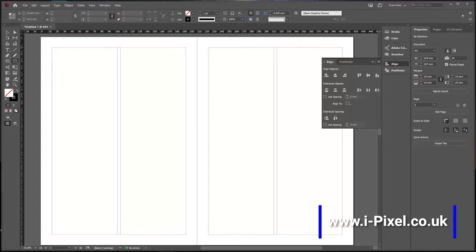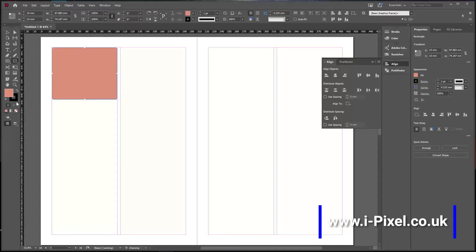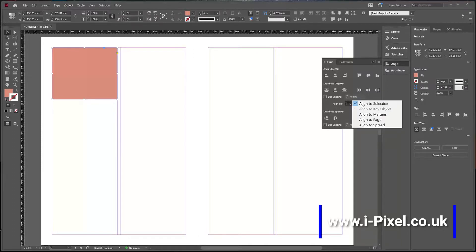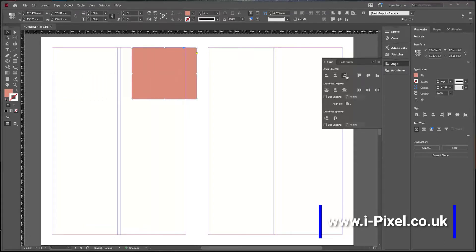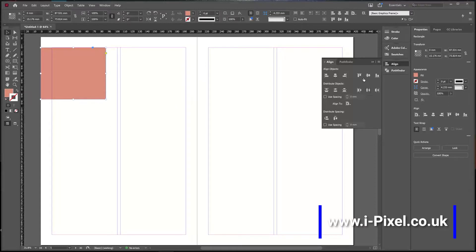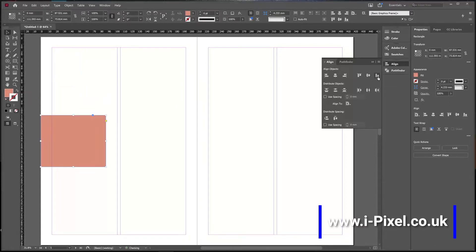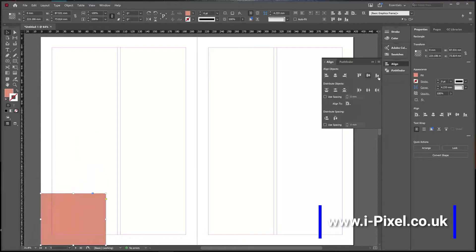If I click and select a shape, always check which alignment mode you are using — like Align To Selection, Margins, Page, or Spread. If I click Page, that will center it to the page. You can see it aligns to the page edges: left, top, center, and bottom.